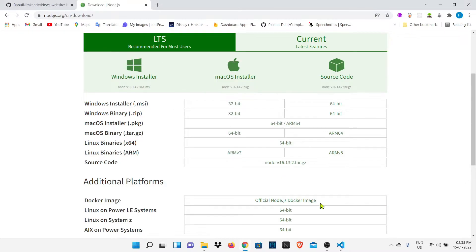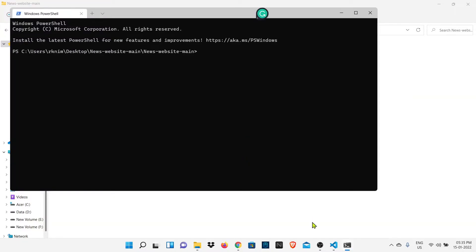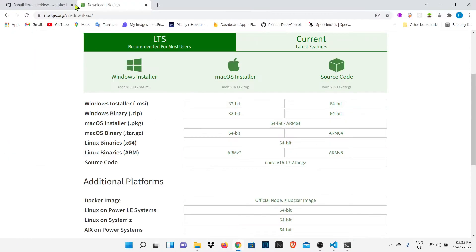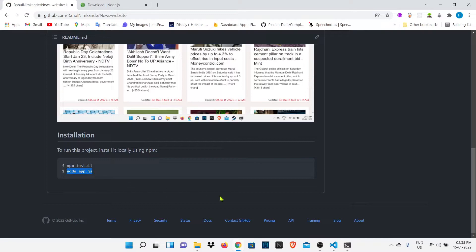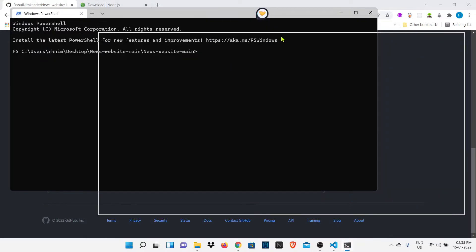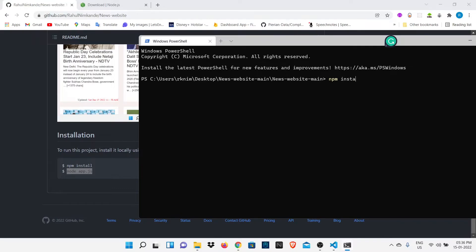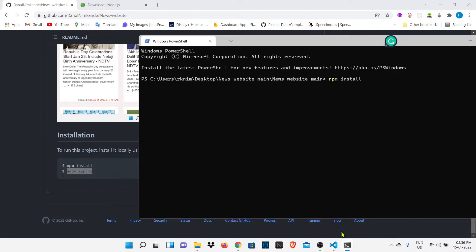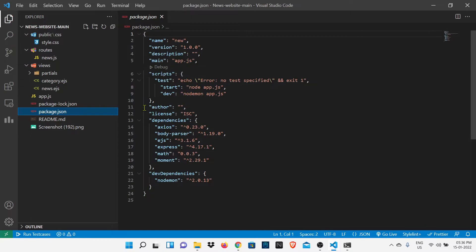After installation now we will open that folder where we had extracted that project and we will just right-click and open Windows terminal. After opening Windows terminal we have to put these two commands: npm install and then node app.js. The use of npm install is that we have to install the dependencies that are required for our project. It will just go in that folder and install the required npm packages.